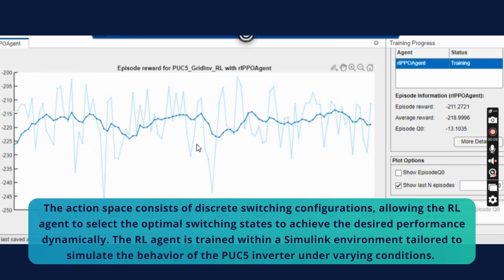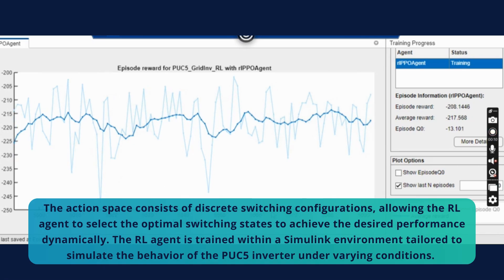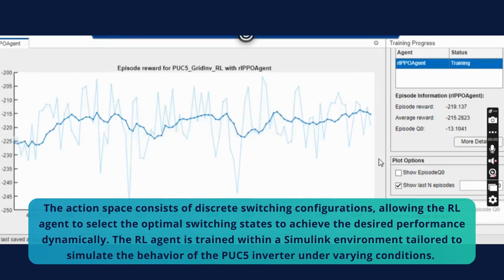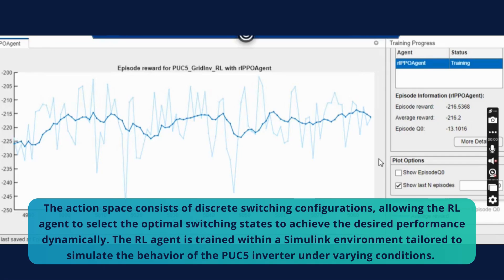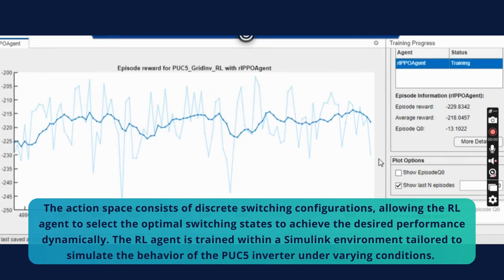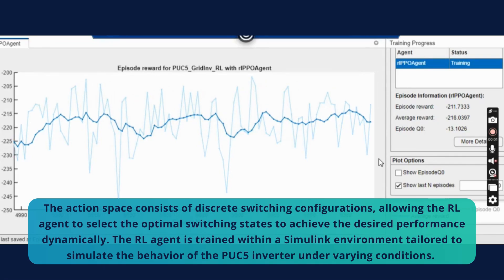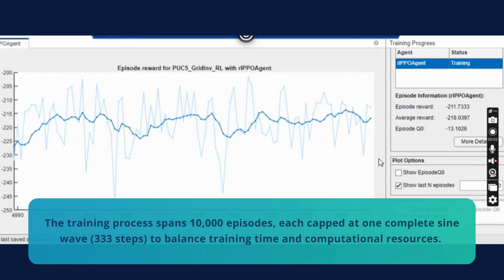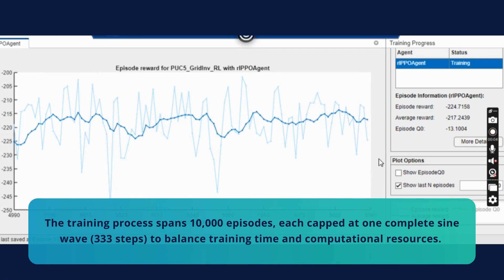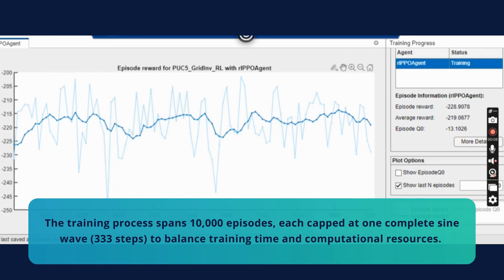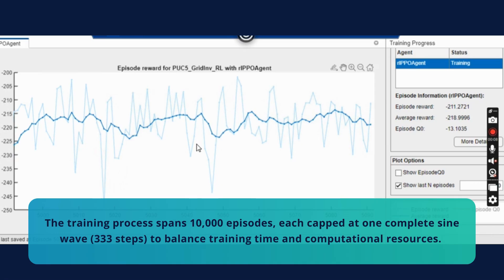The RL agent is trained within a Simulink environment tailored to simulate the behavior of the PUC5 inverter under varying conditions. The training process spans 10,000 episodes, each capped at one complete sine wave of 333 steps, to balance training time and computational resources.